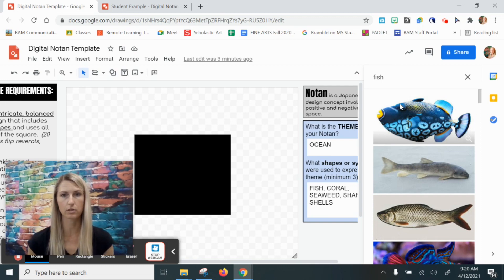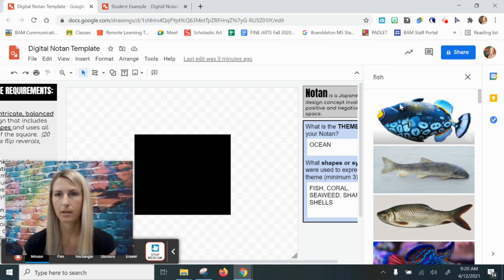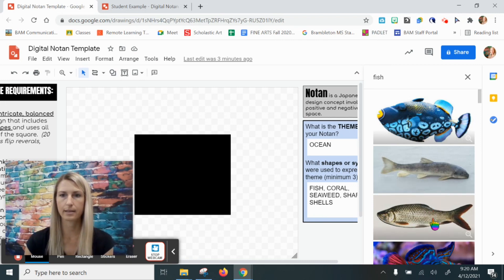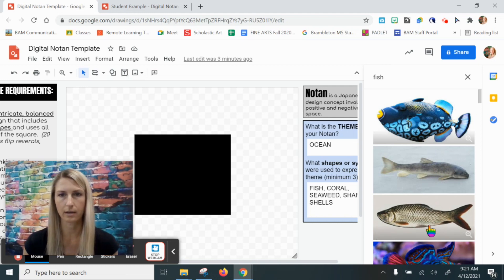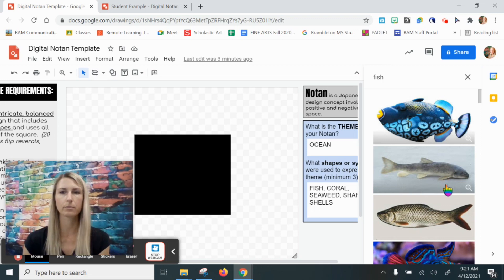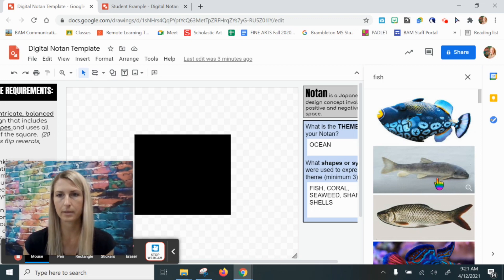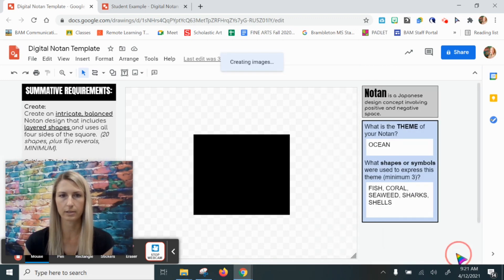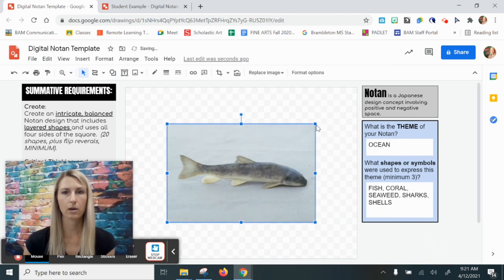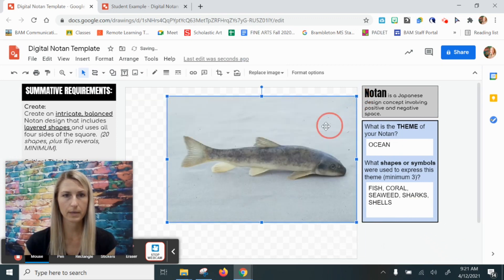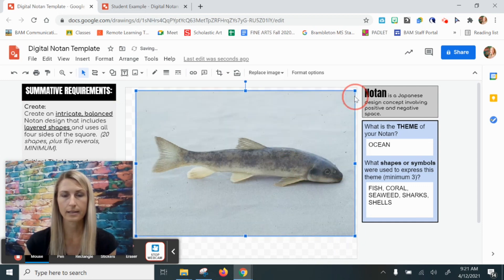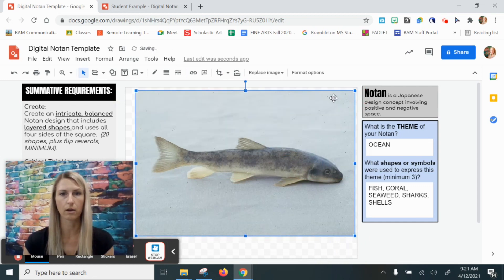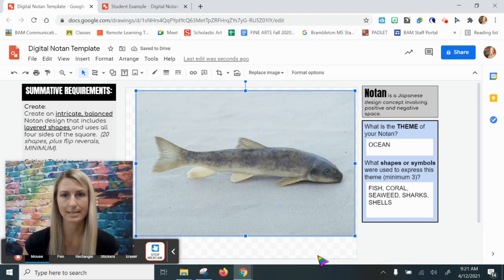Looking through here I can see this fish has a very simple outline. I could probably just freehand draw that using my mouse, but this one's a little more complex with the fin, so I'm going to select this fish and insert it into my Google Drawing. I'm going to make it large because I'm going to trace this fish using a line tool, and it's easier to work with a large image.